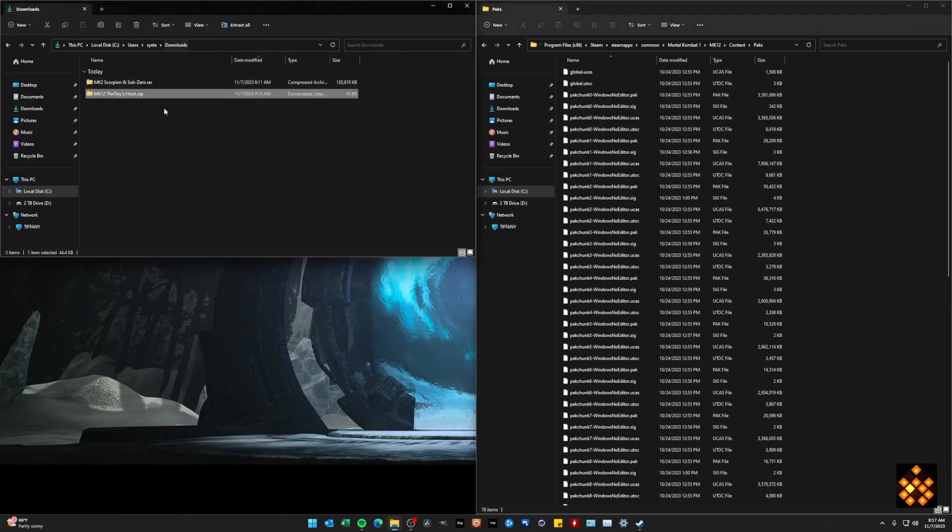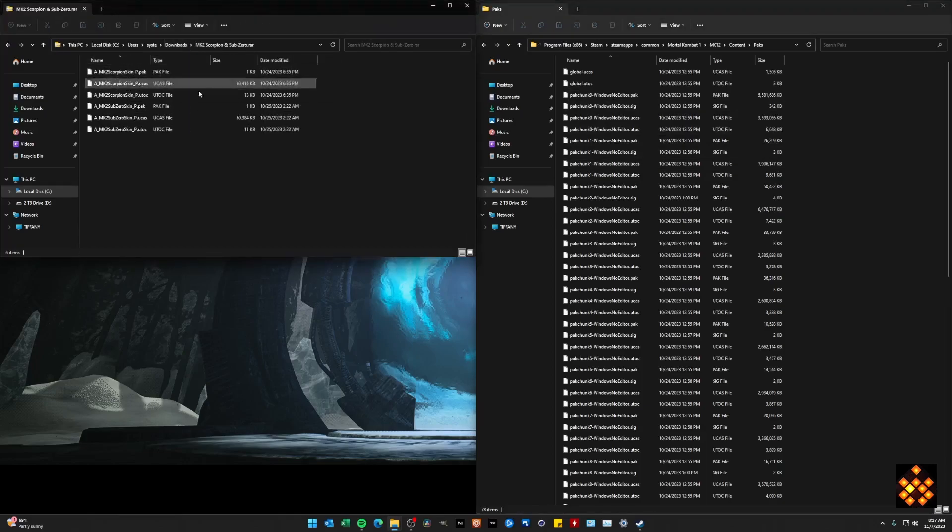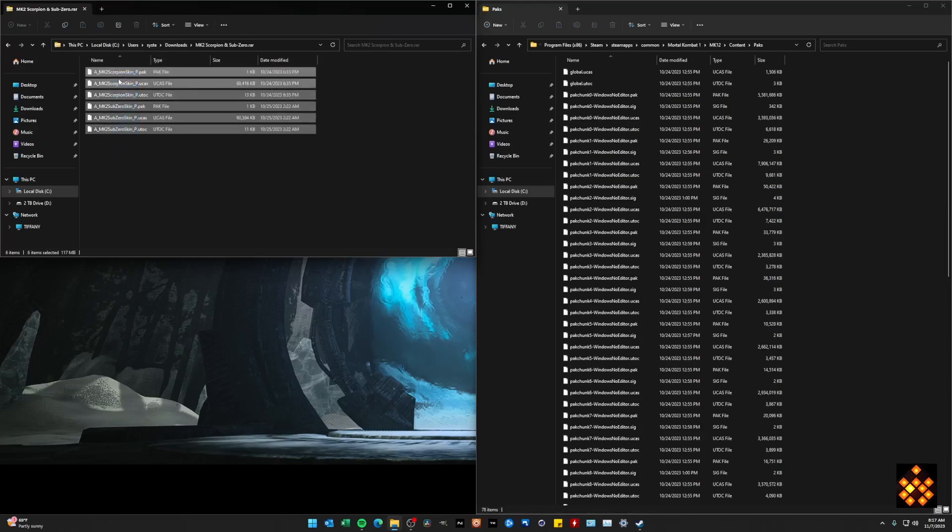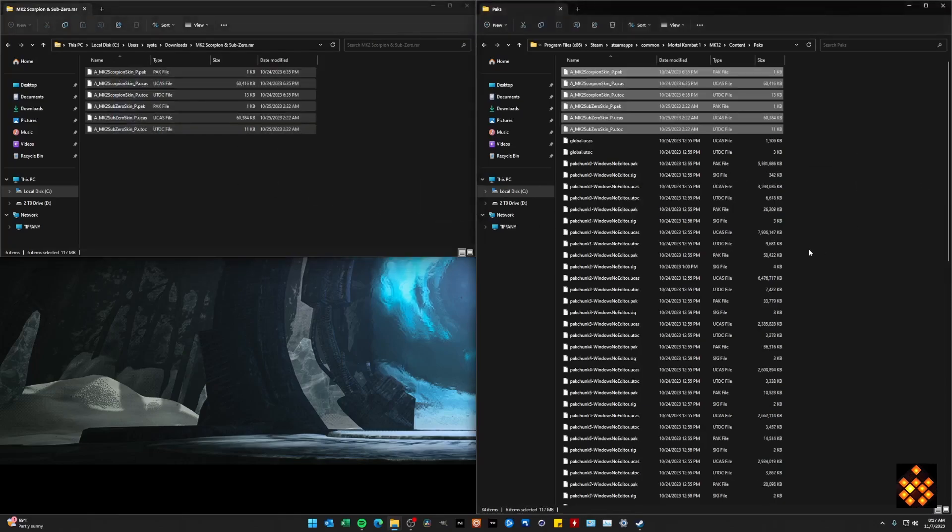Now, what was mentioned in the video is that we want to make sure that when we do bring in our skins into this folder, which we're doing right now, Scorpion and Sub-Zero Classic Skin, drag them over into the packs folder. And at this point in time, it's not simply drag and click.